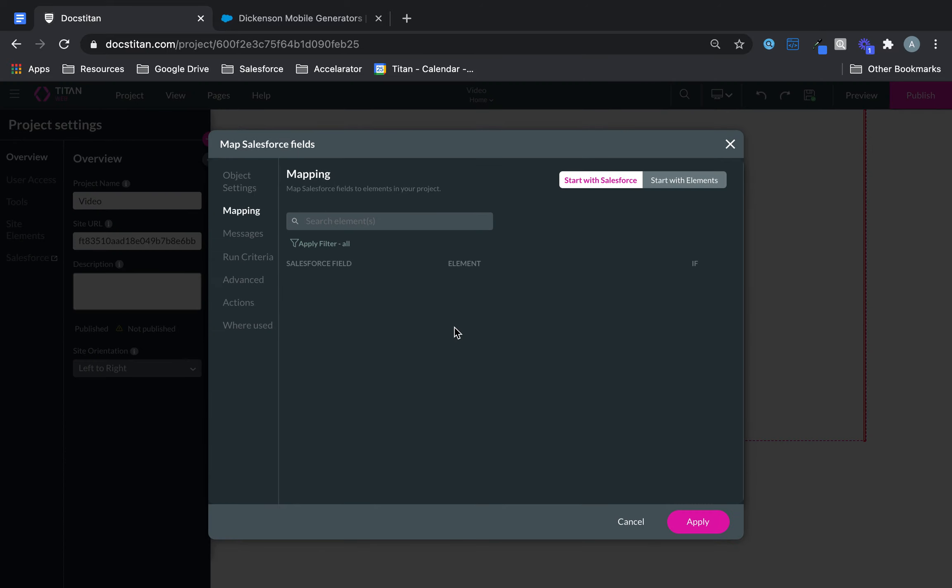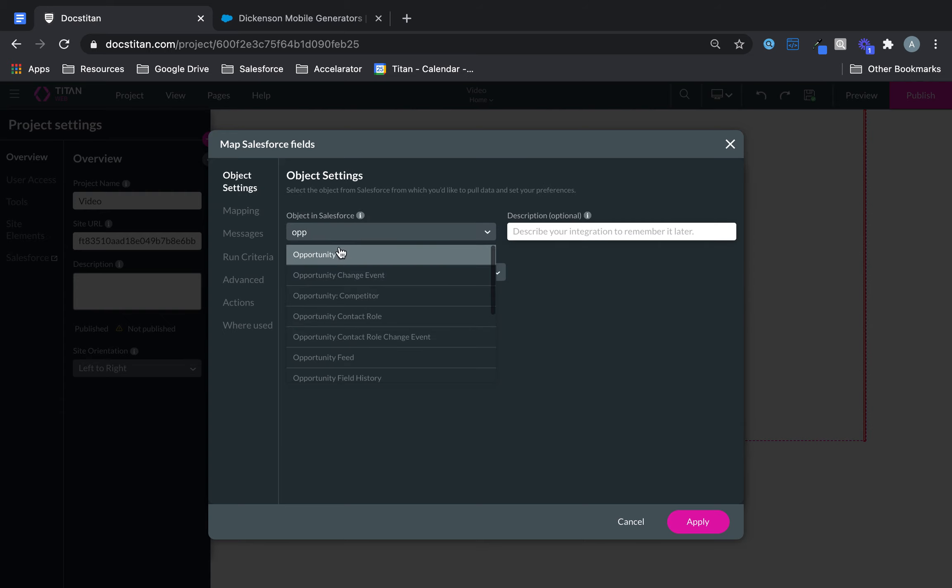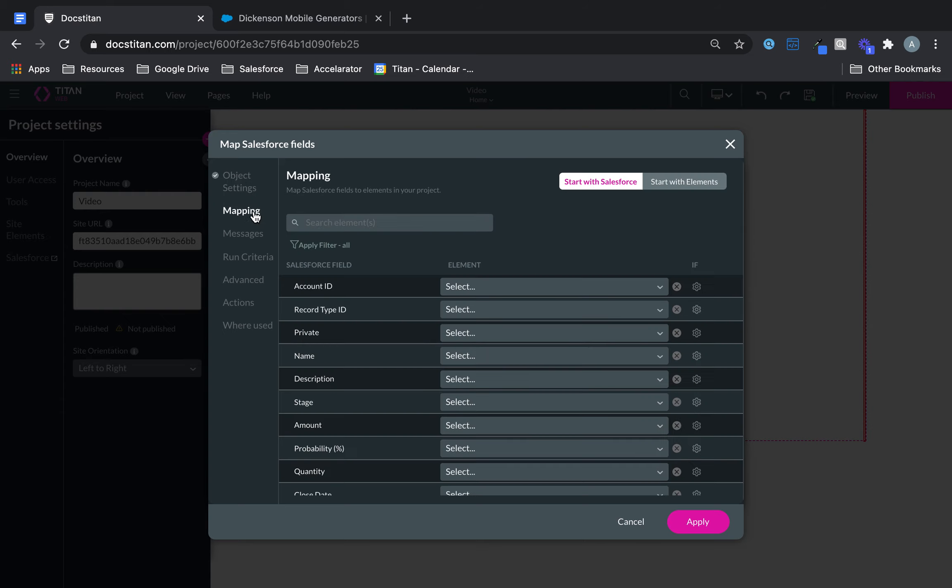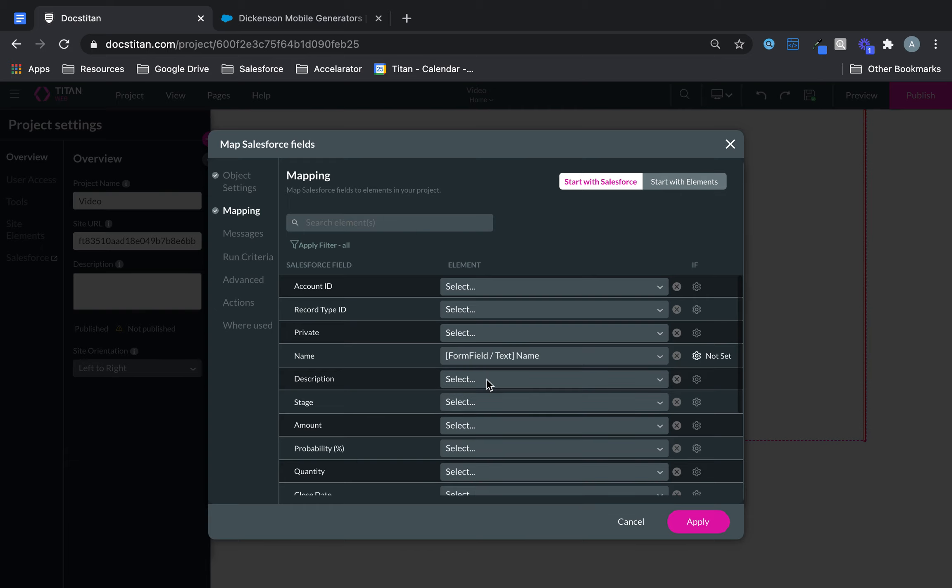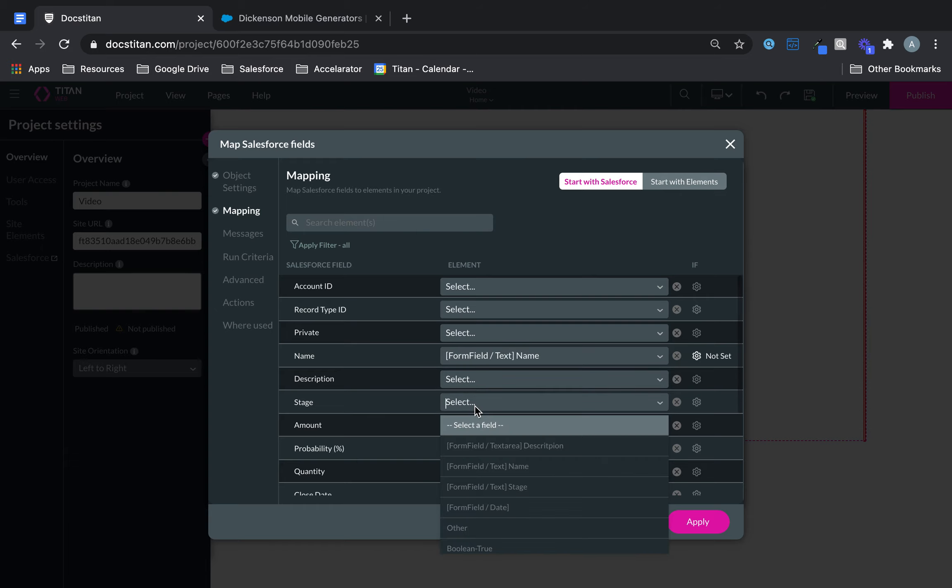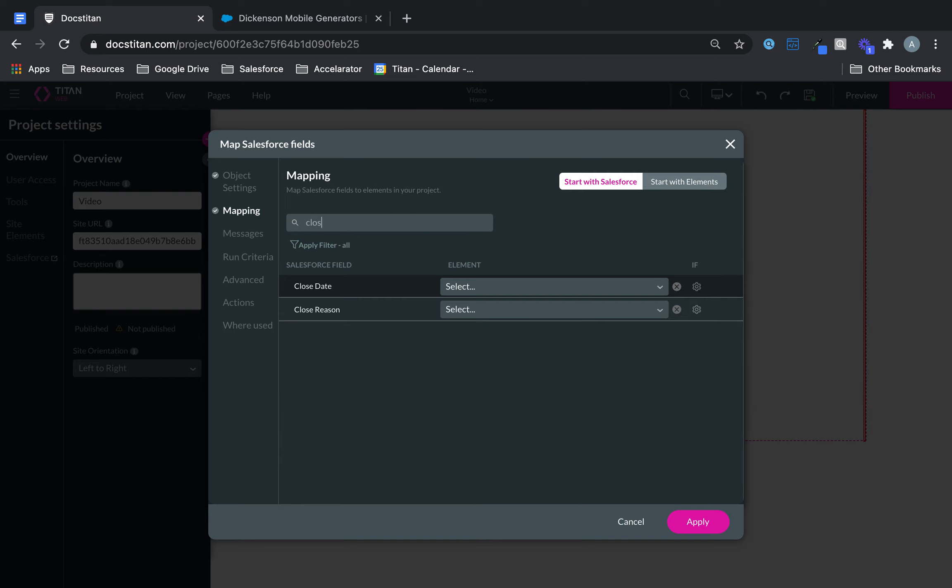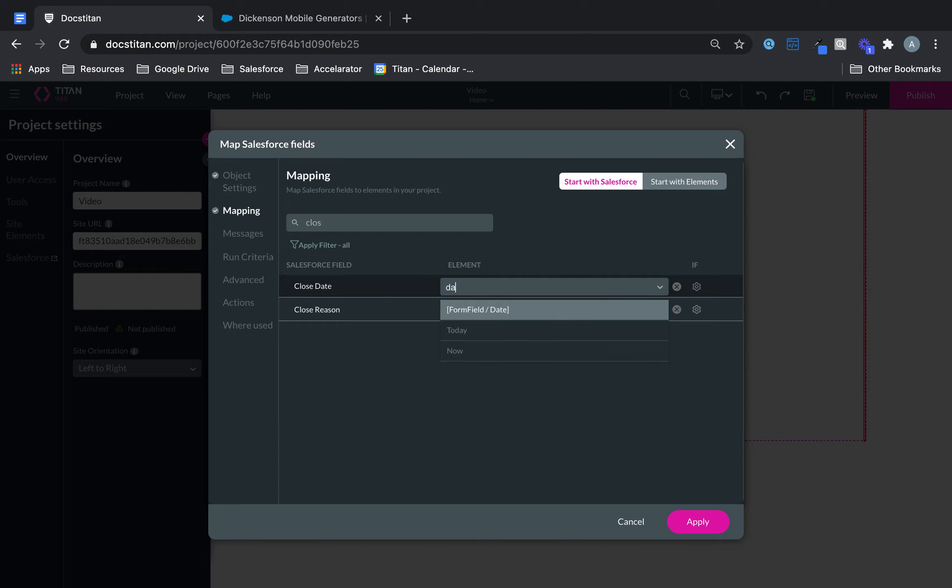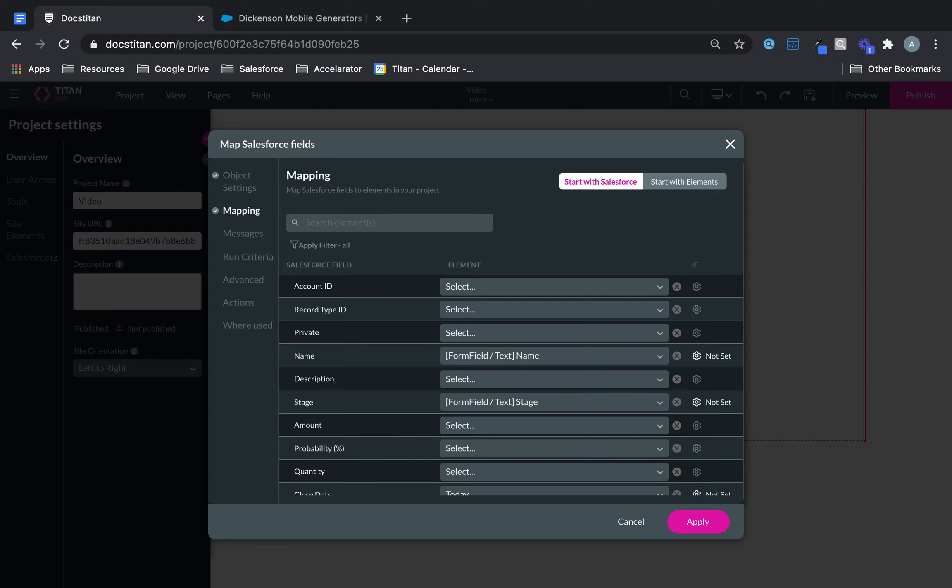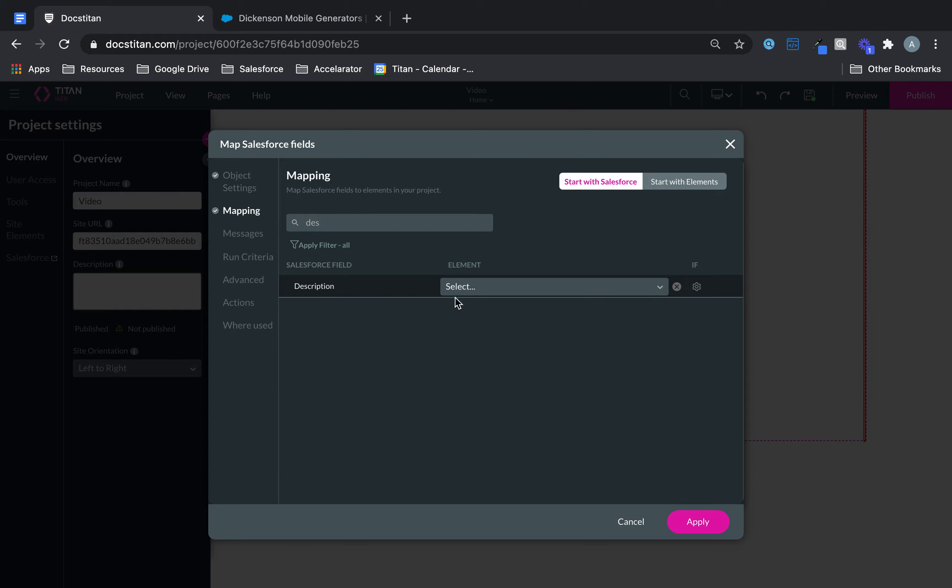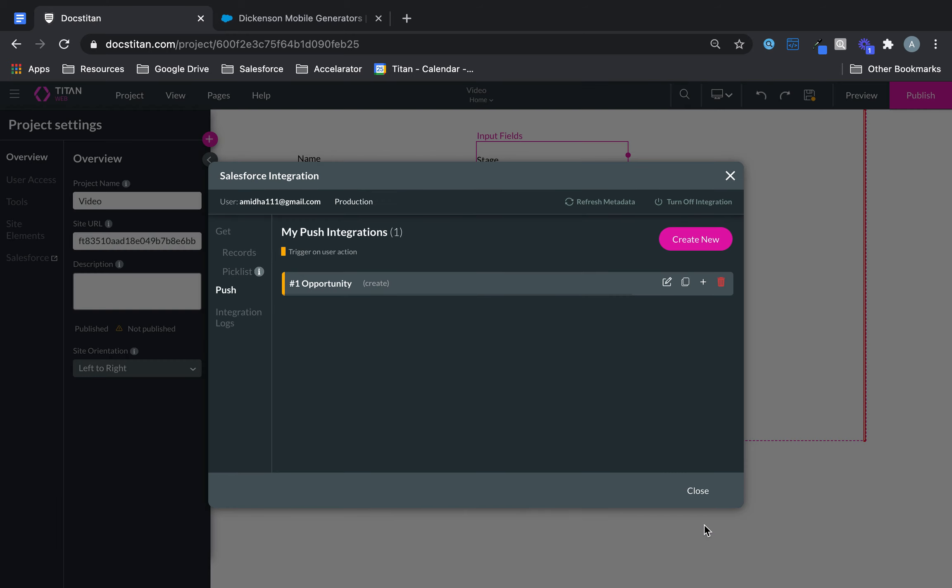And then from here you can go ahead and do the mapping once you select your object. Opportunity mapping name will be name. Stage will be stage. And then close date needs to be a date field. So we'll put today in there. And description will make a description like that. Click apply.